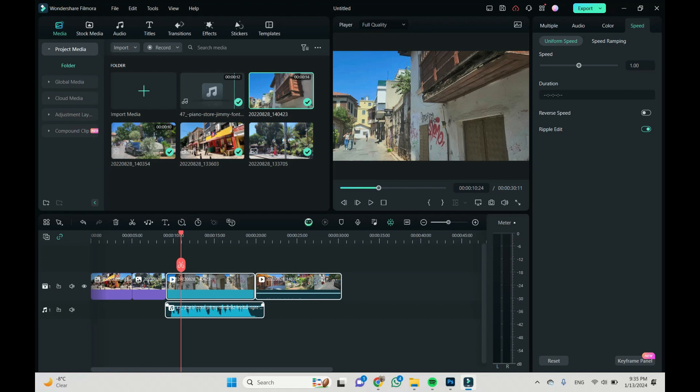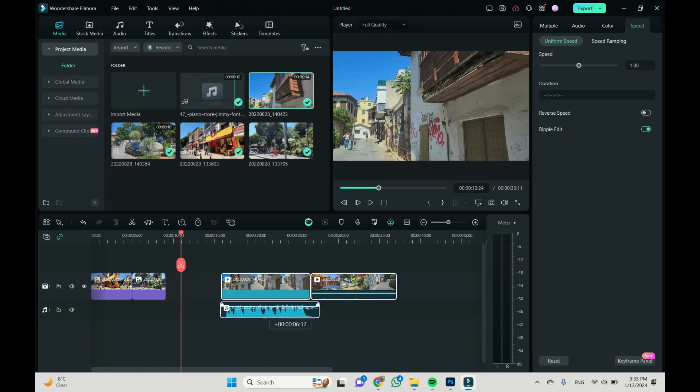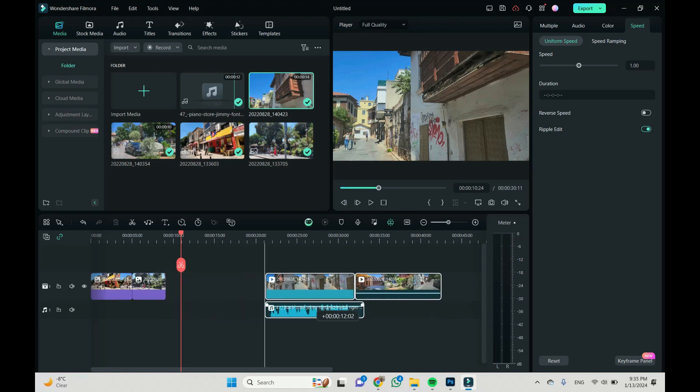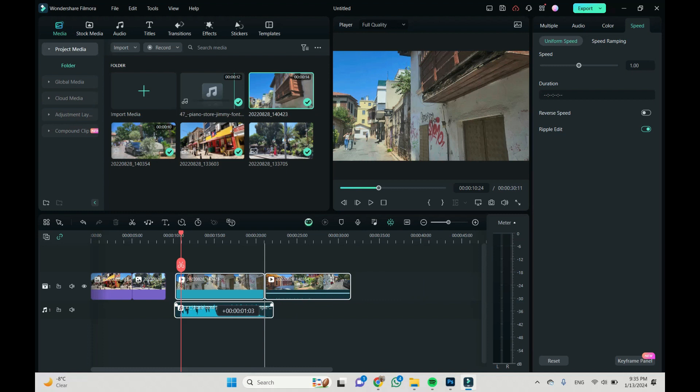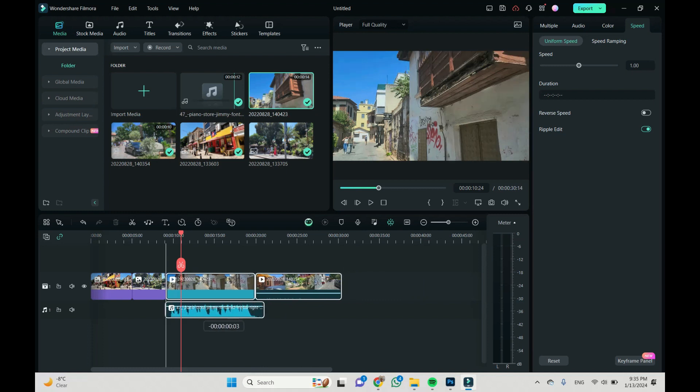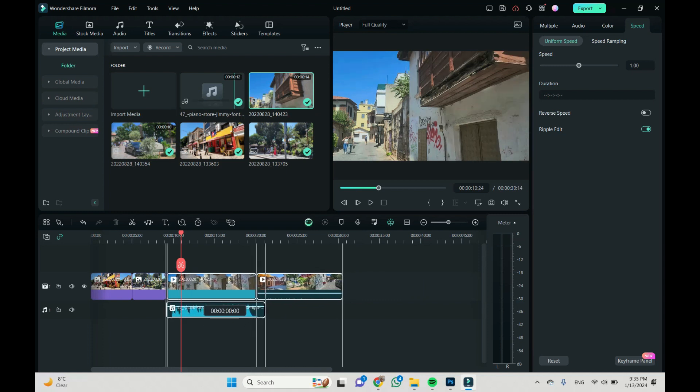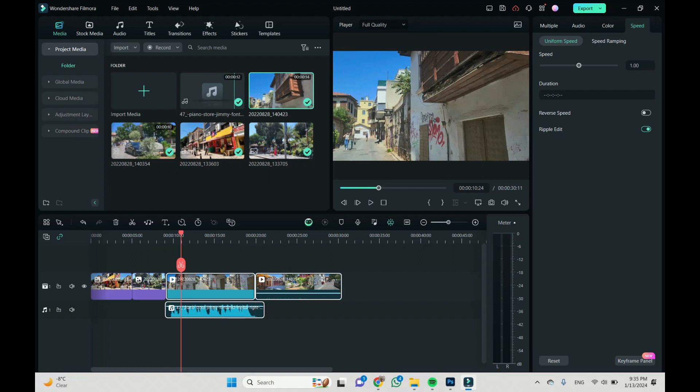Our video is connected to our audio. And whatever will happen with our video, the audio will do the same. So, we're done.